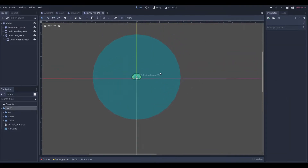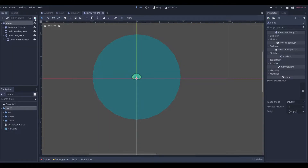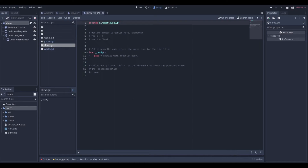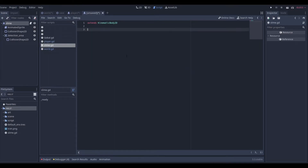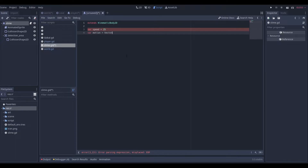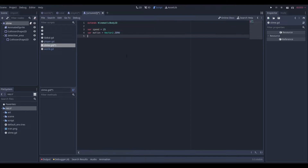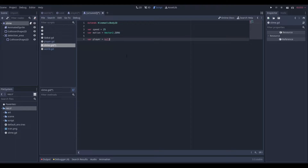Now we need a script. We'll go to our slime and create a slime.gd. We can remove all the default code and define some basic variables: var speed = 25, var motion = Vector2.ZERO, and var player — we'll set that equal to null for now.